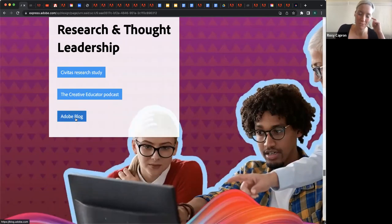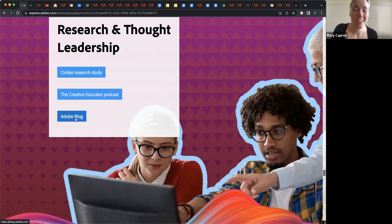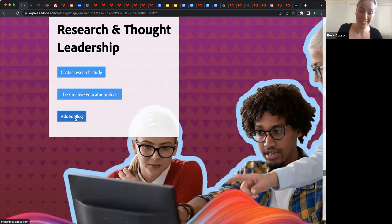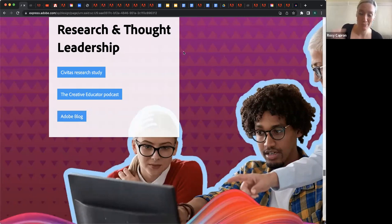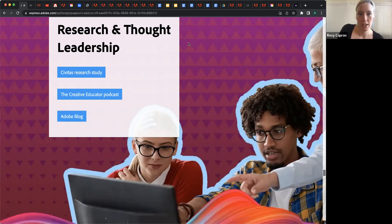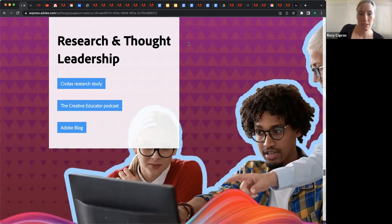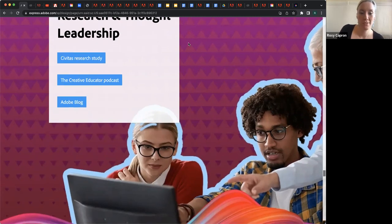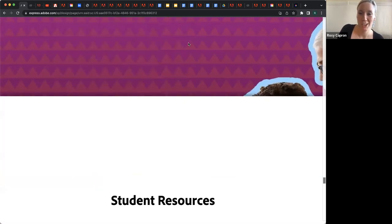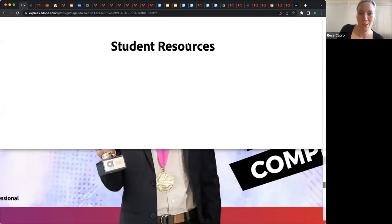And the Adobe Blog — I actually love it. I feel like I learn really interesting things about what's going on not just in education but in industry. I feel like it's worth checking out every once in a while.